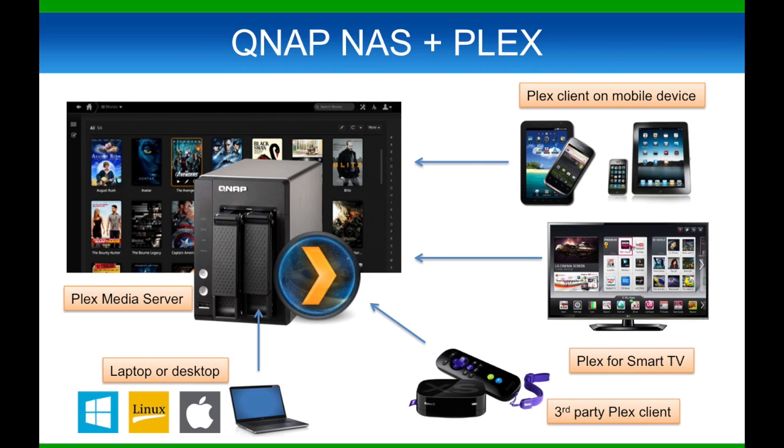In this diagram, you will see the relationship between the NAS and the Plex Media Server. Plex Media Server is used to host content and plugins that are in the same local network.